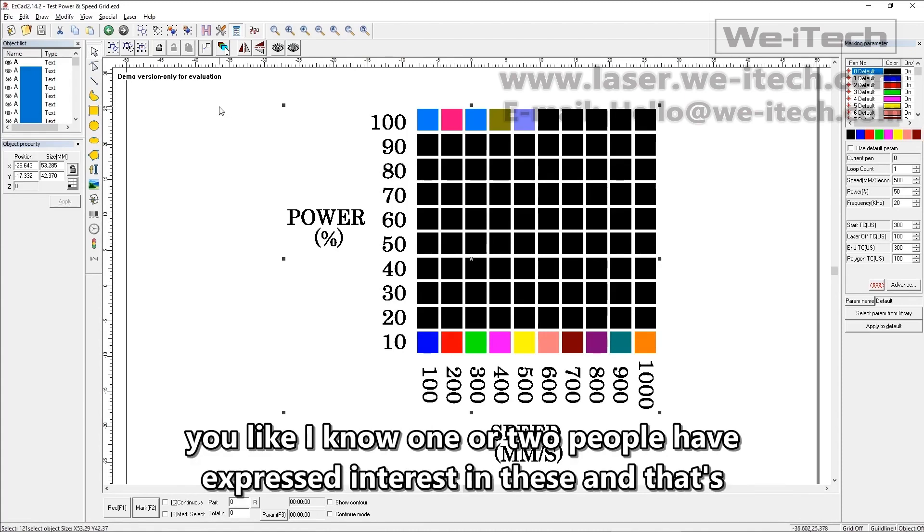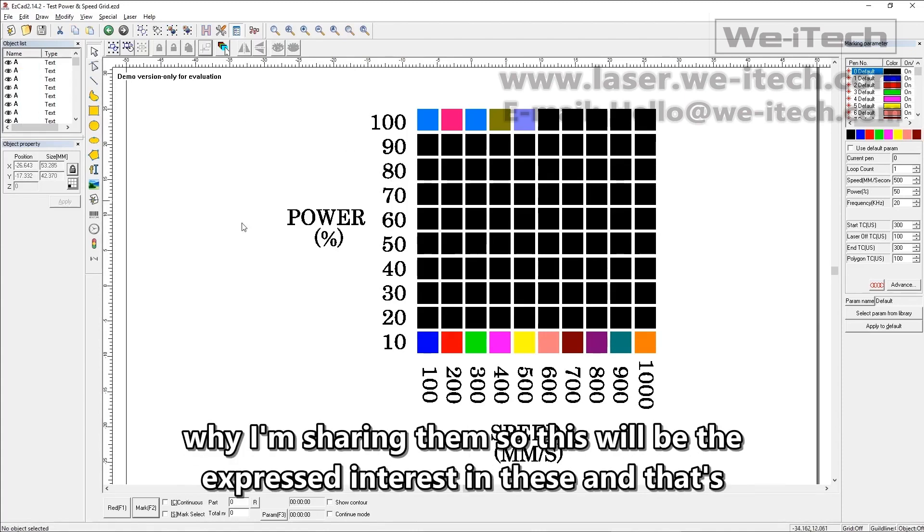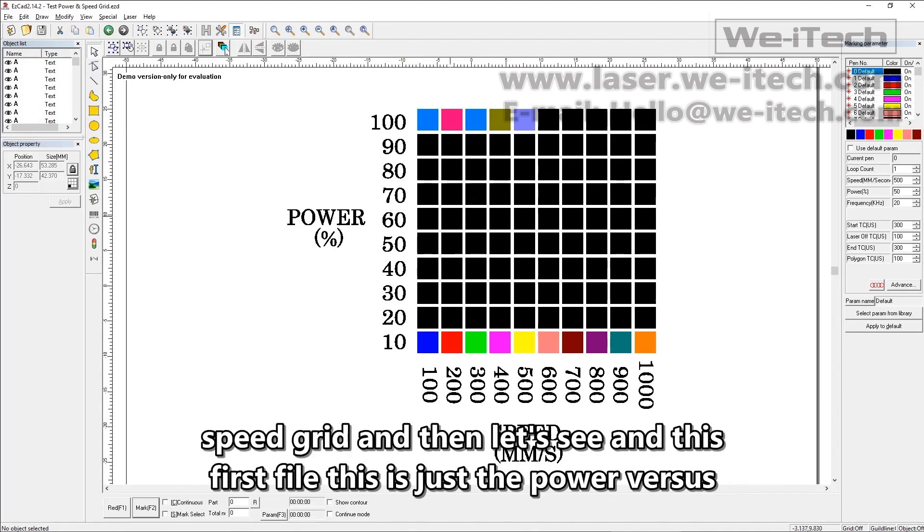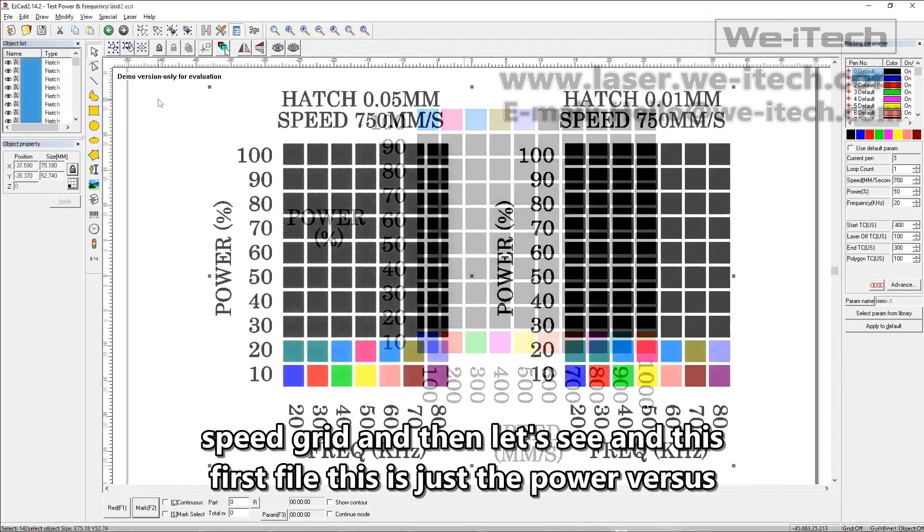I know one or two people have expressed interest in these, and that's why I'm sharing them. So this will be the first file. This is just the power versus speed grid.